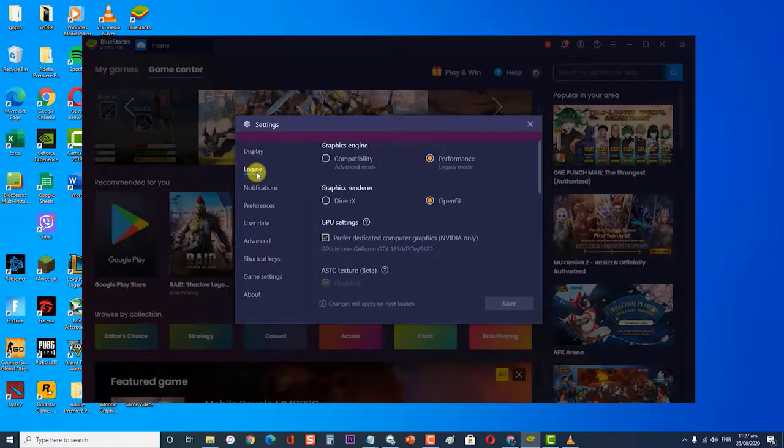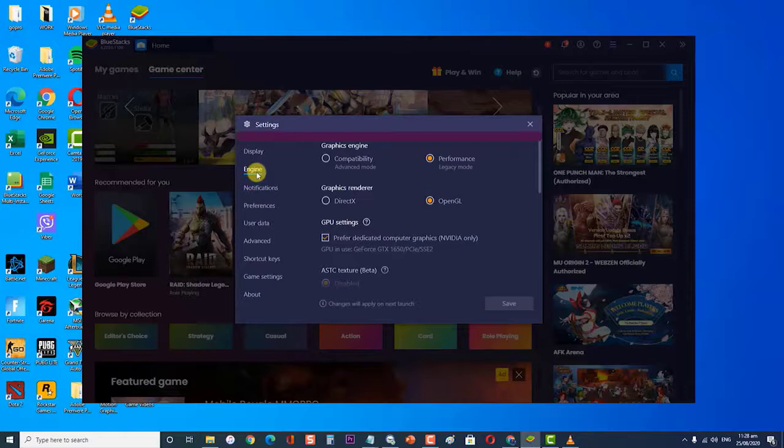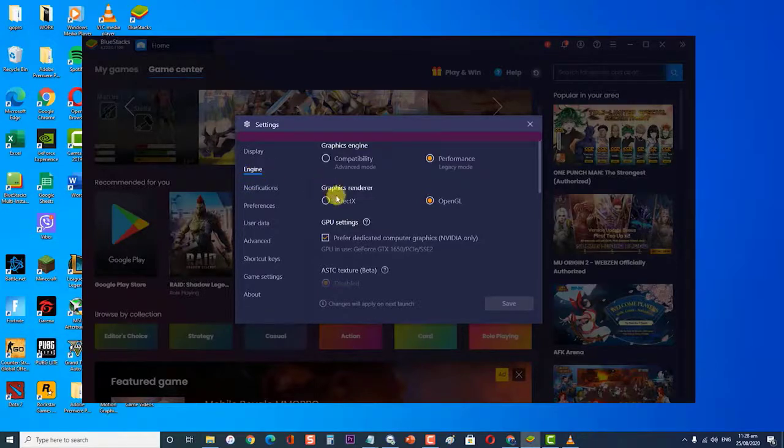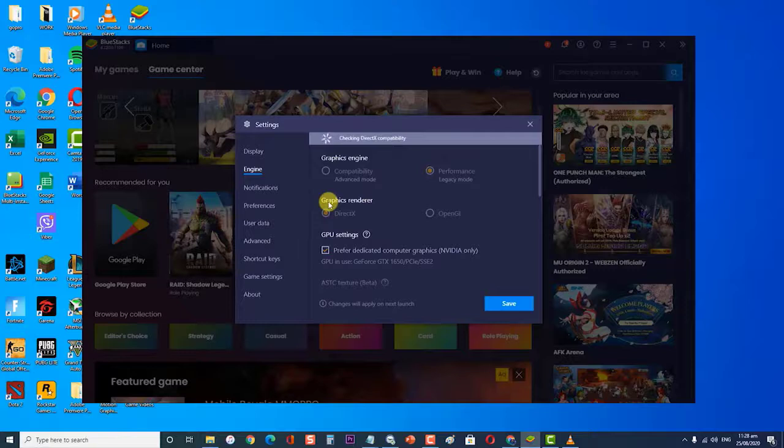Then, at the Graphics Renderer section, select DirectX. Then, click on Save.